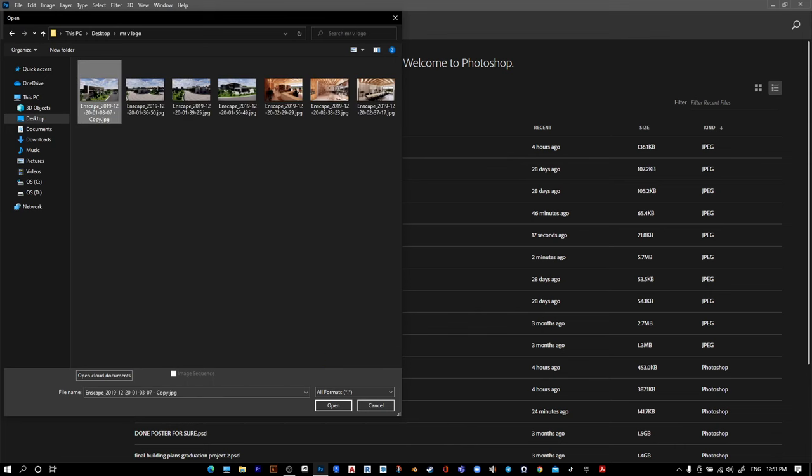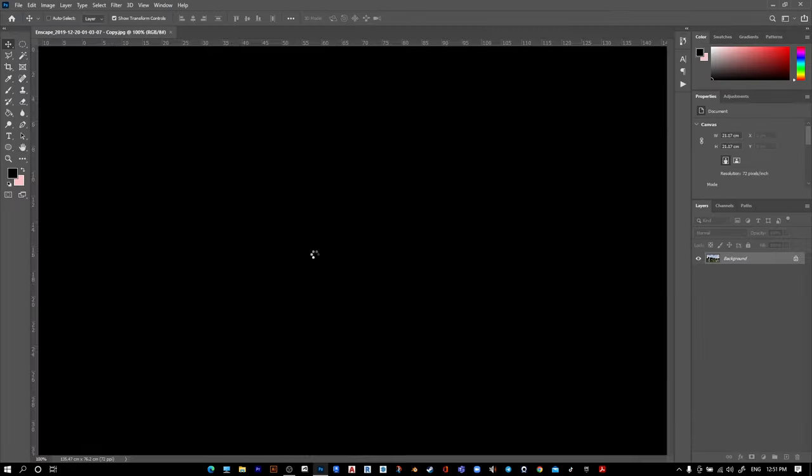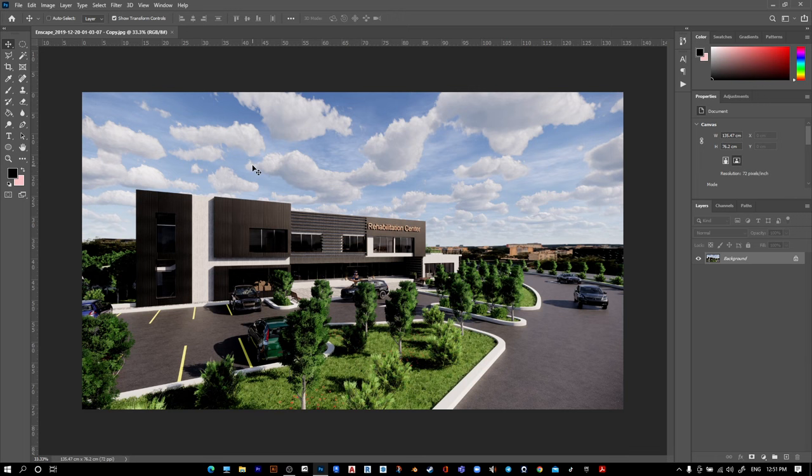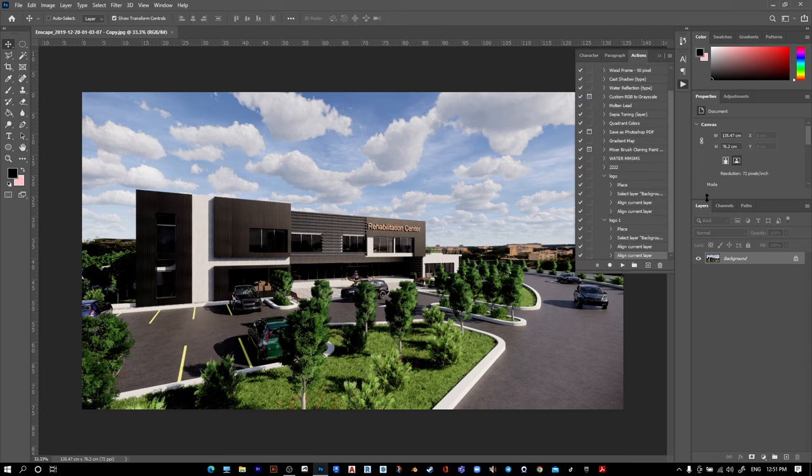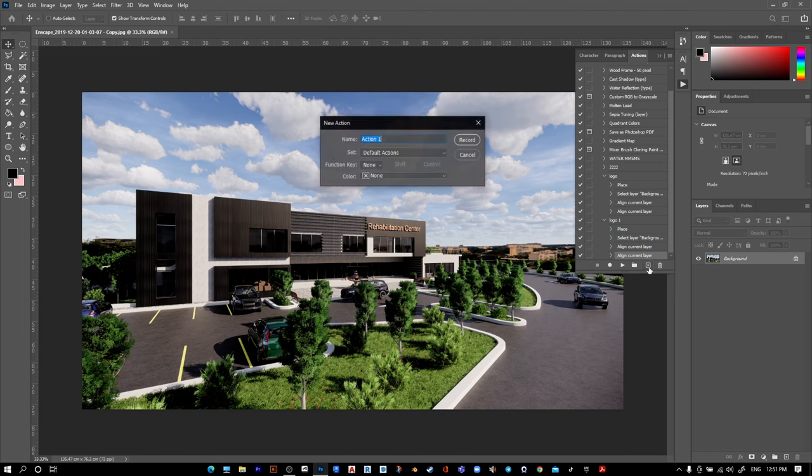Open any picture you want. I want to open this one. Go to Window, then Actions.